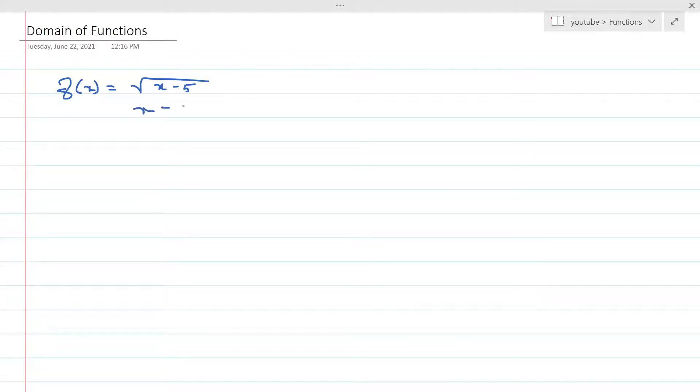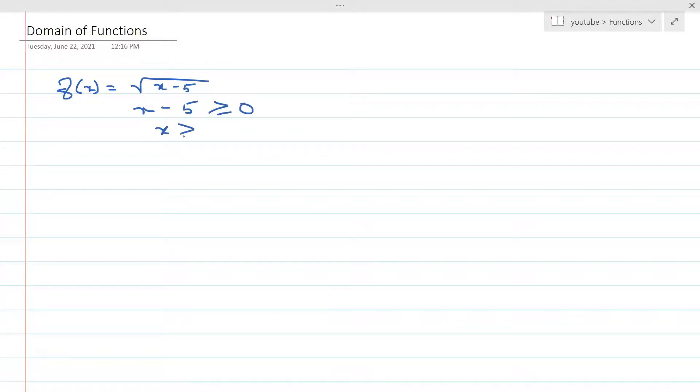So that means x minus 5 needs to be greater than or equal to 0, which means the x value needs to be greater than or equal to 5.